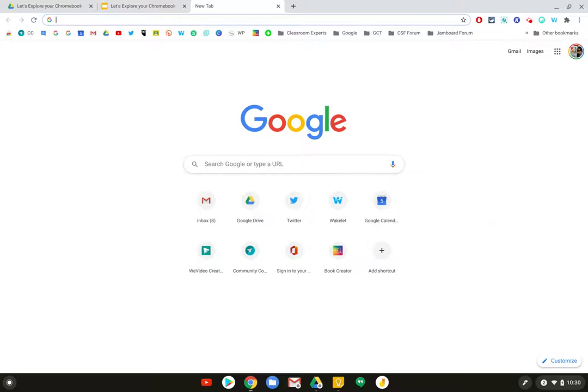Hi, my name is Kim Attina. This screencast will show you how to access the Chrome Web Store to install a Chrome extension.